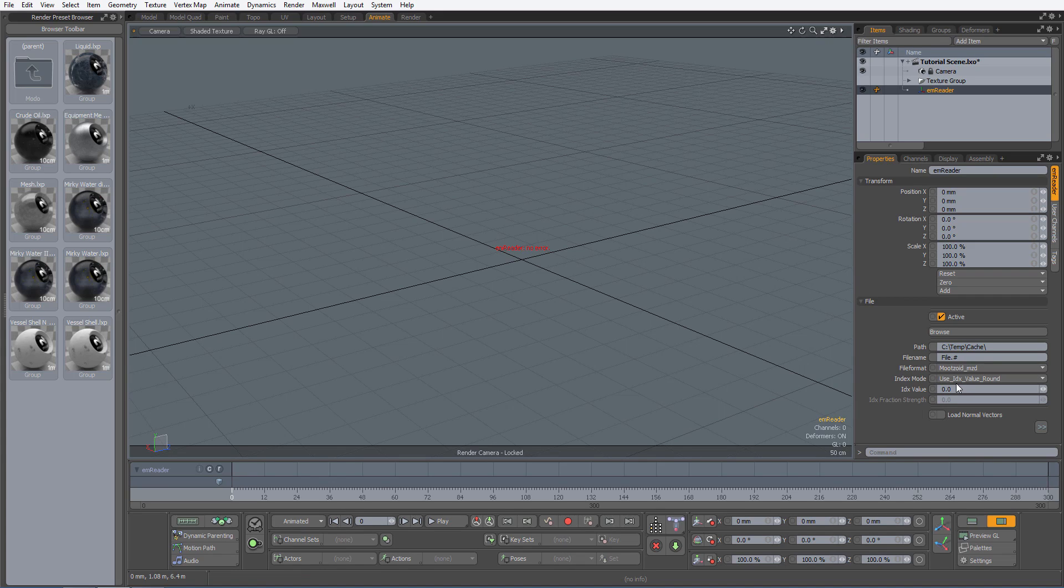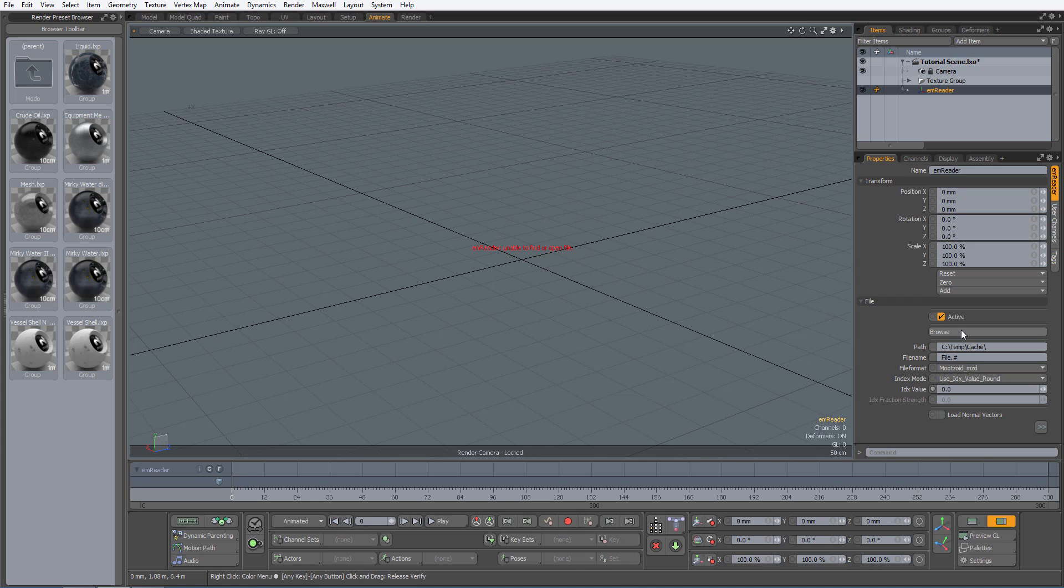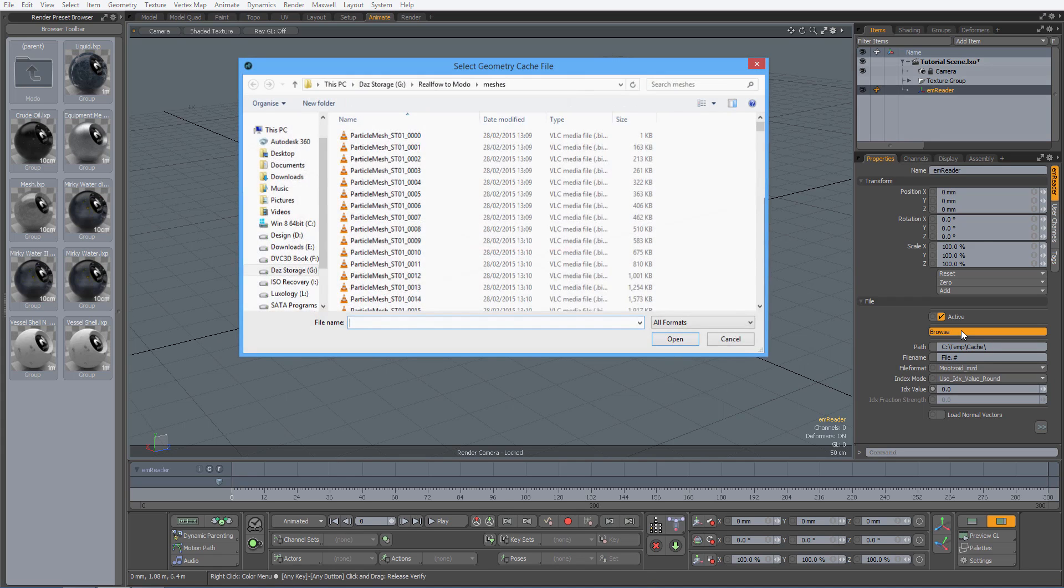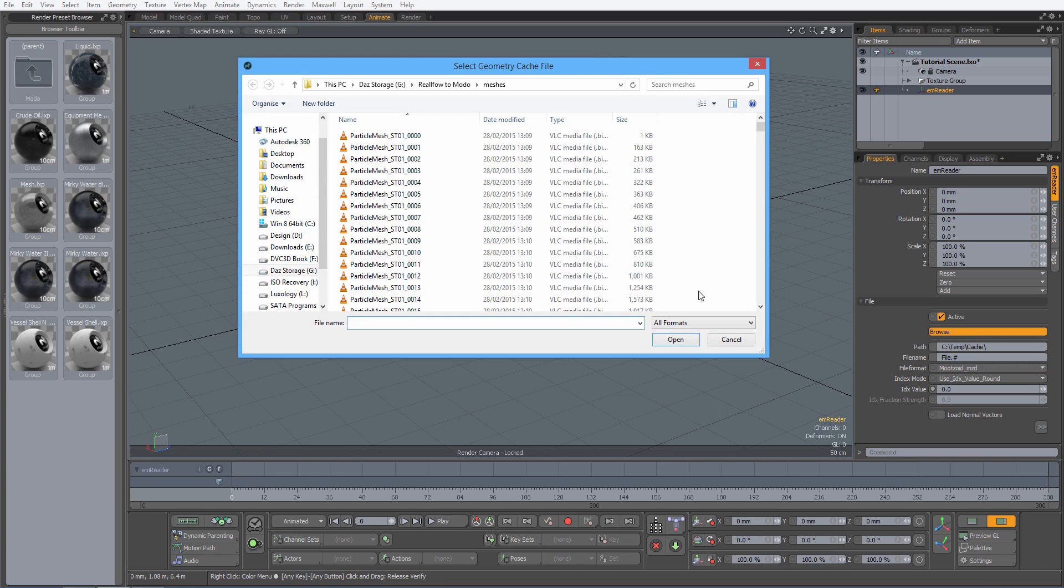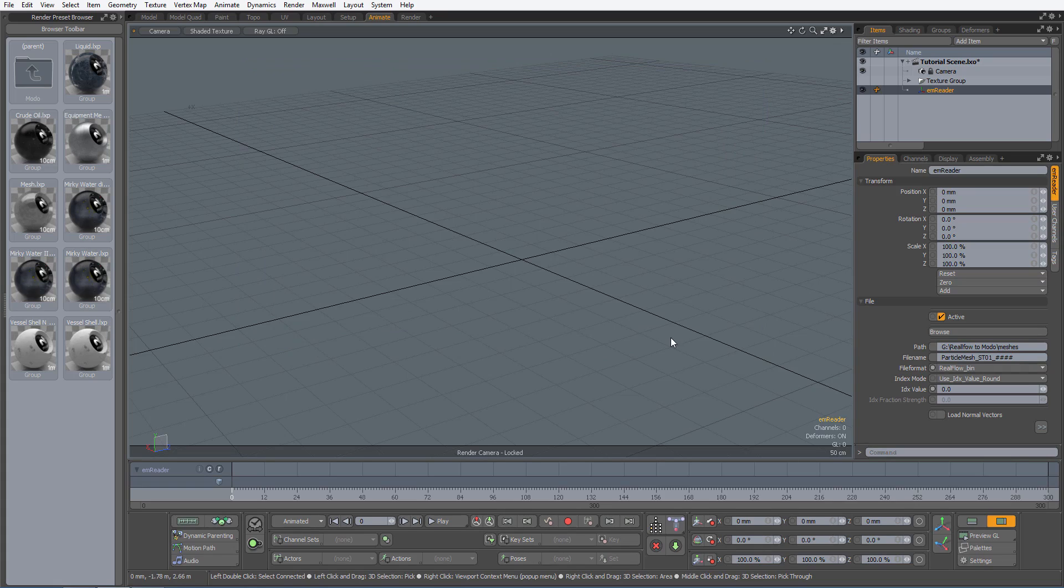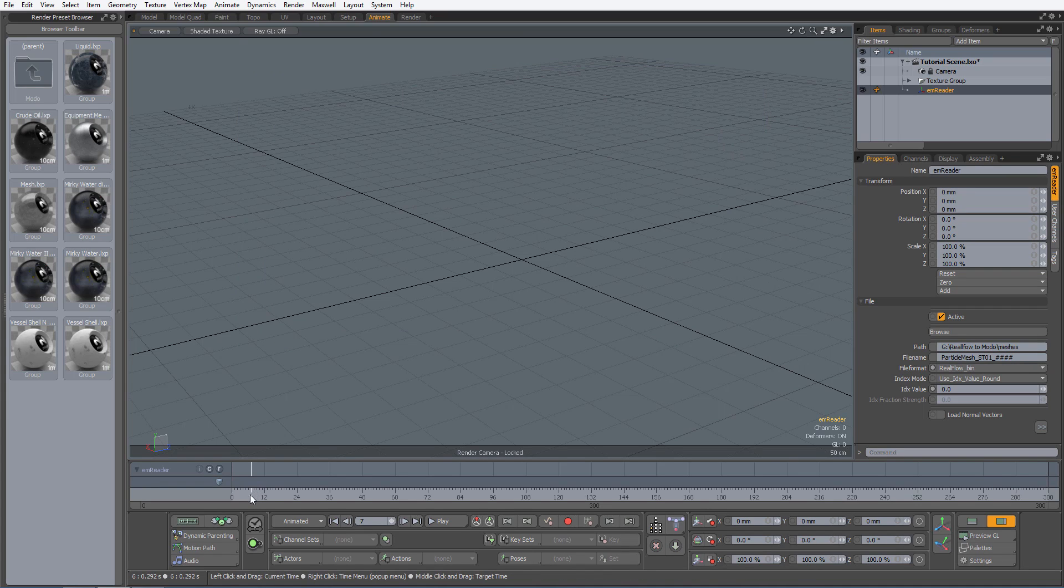The Index number represents a cached file number of the simulation within the Project folder, so in this case I want the simulation to start at 0. Next I will select the Browse button. Inside my meshes sub-directory within the main project folder, I will select the first bin file of the sequence and click open. I will now scrub the animation timeline.